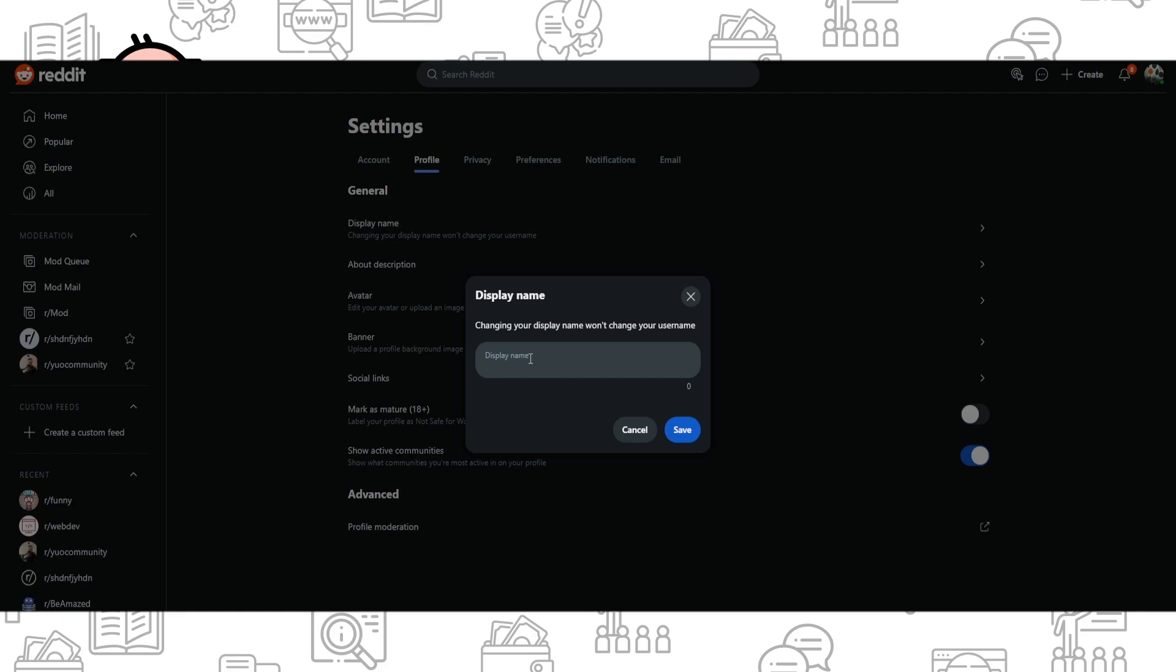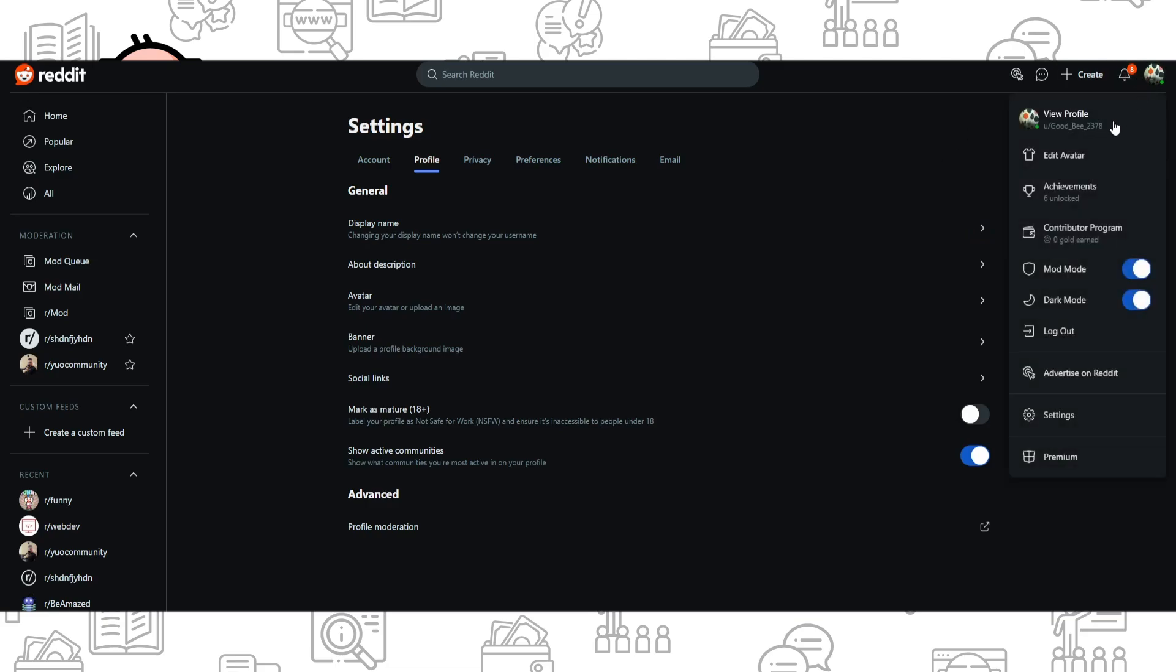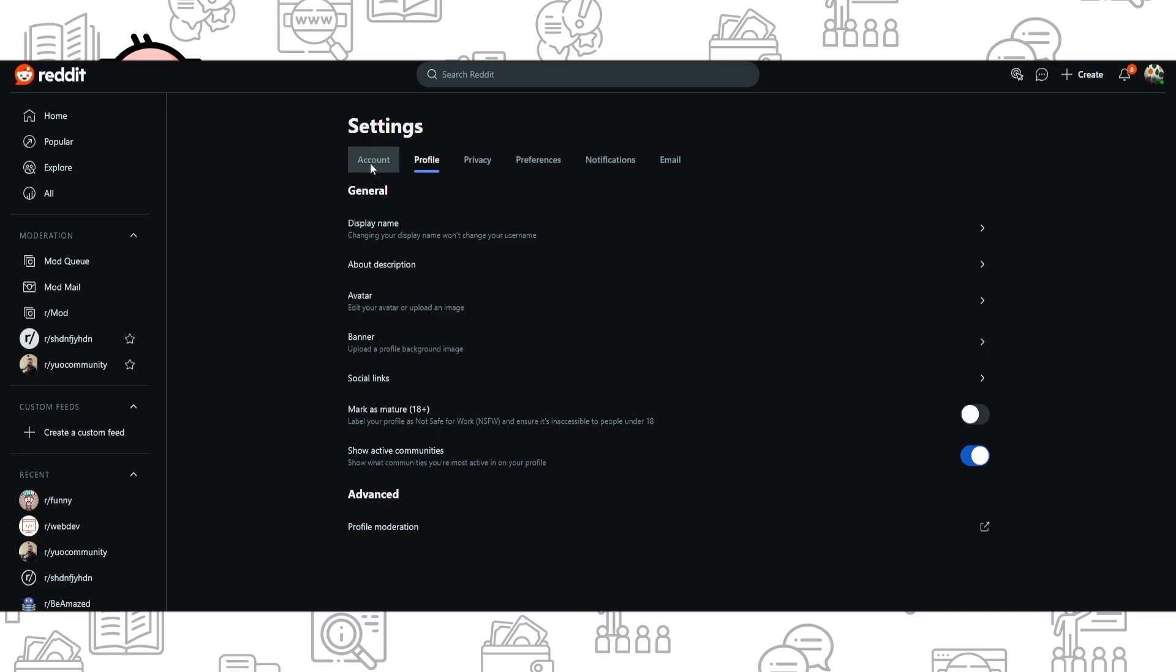The two other alternative ways is just to create a new account or deleting your account which you use and create a new account with the same email. To delete your account, you just simply click on settings, account.